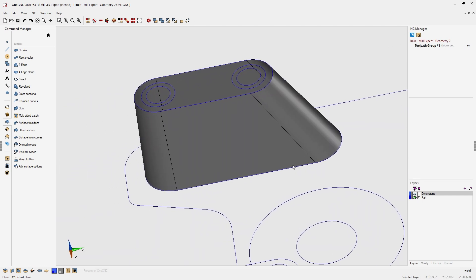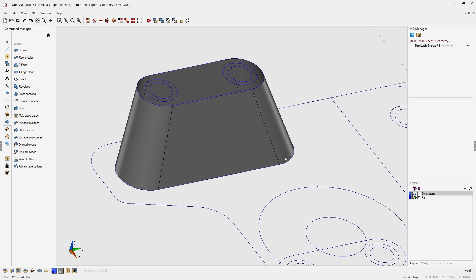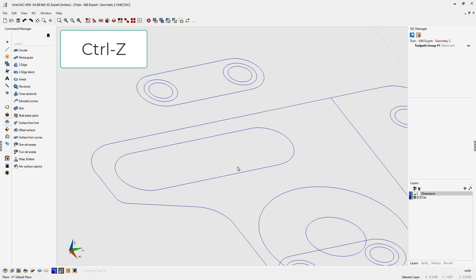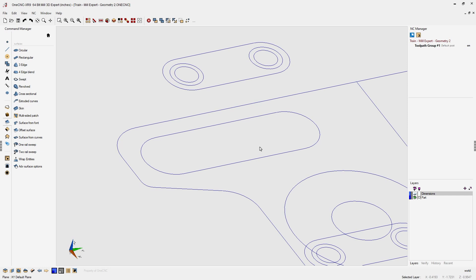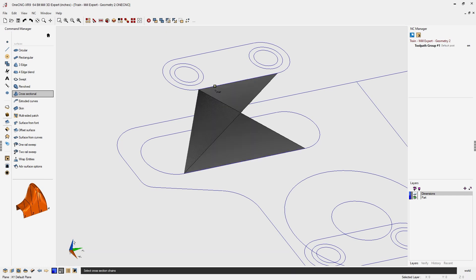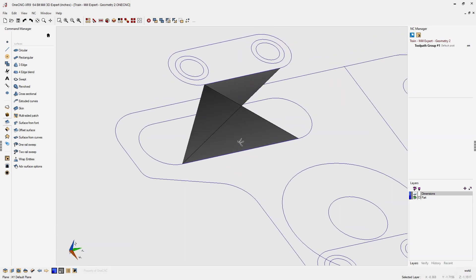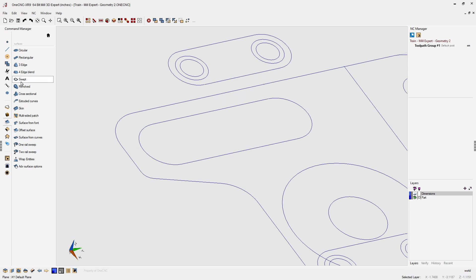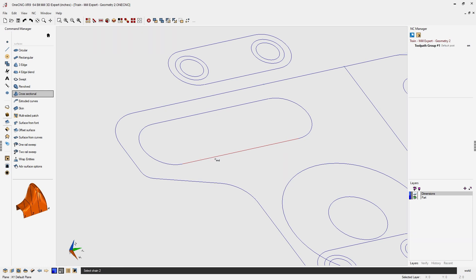Now I'm going to undo this — there's something important to point out. Hit Ctrl+Z four times to undo. When creating cross-sectional surfaces it's important that you always use the same direction of selection. If you select the exact opposite direction for one cross section, the surface will be twisted, because 1CNC uses those directions to create the surface. So always use the same direction for all cross sections.